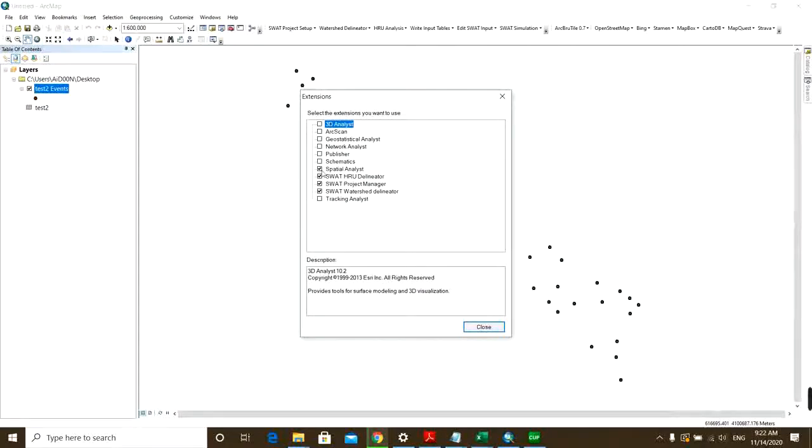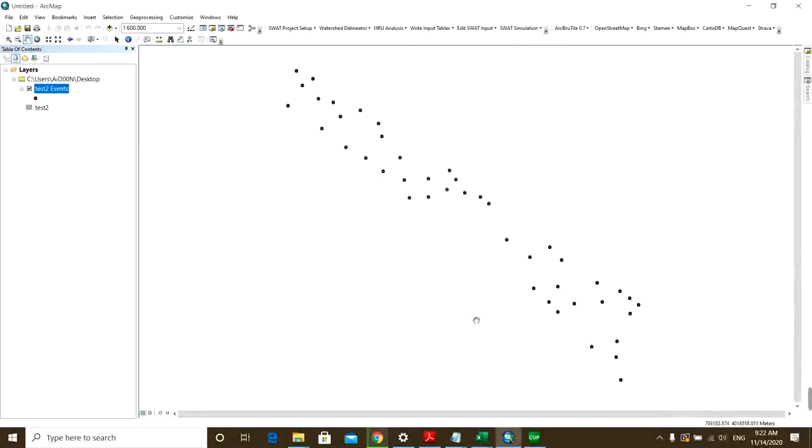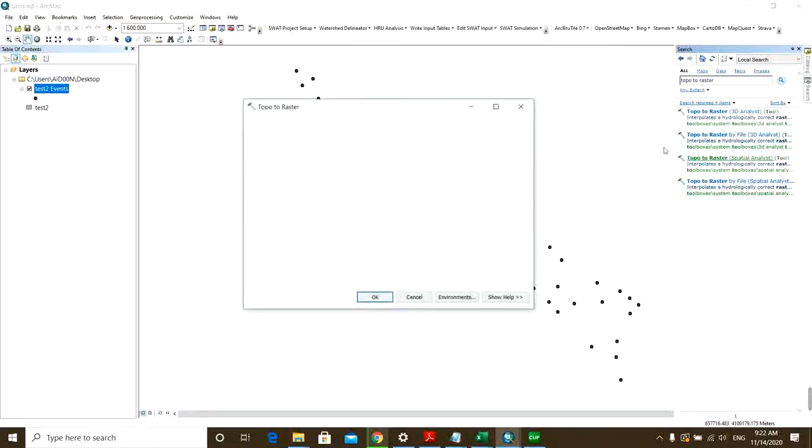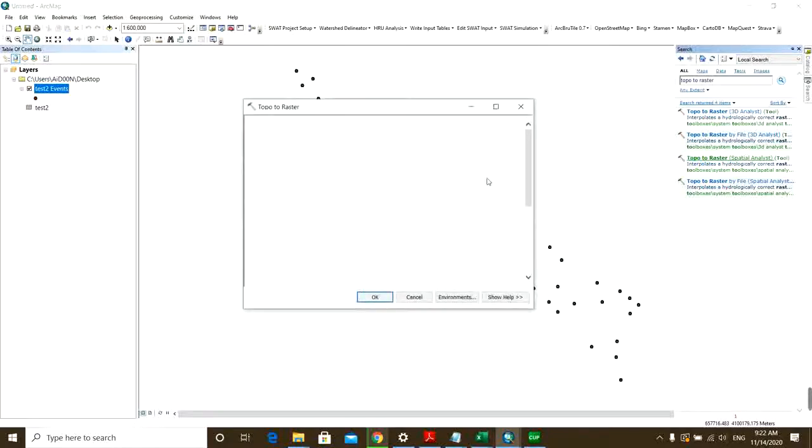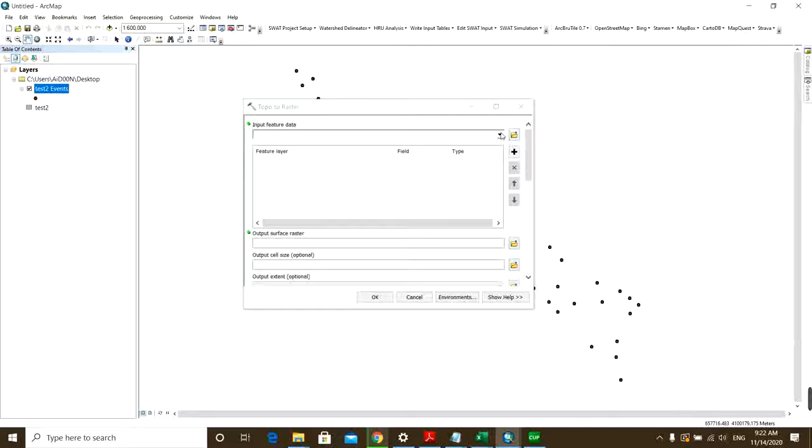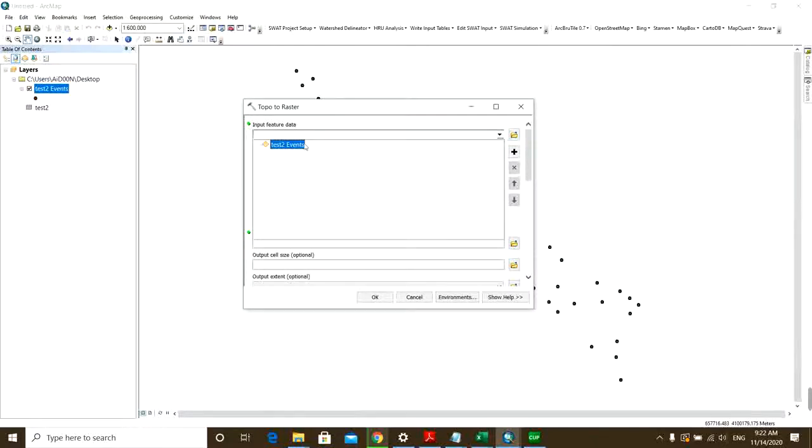I have enabled it already, so it has a check. Okay, search and Topo to Raster Spatial Analyst. This is the command.